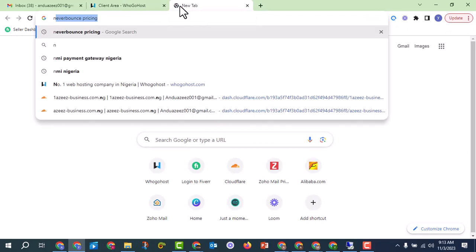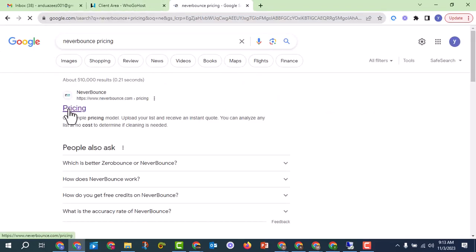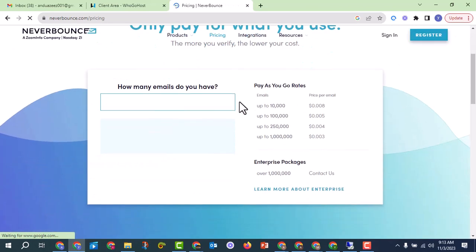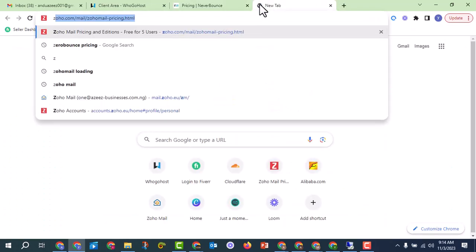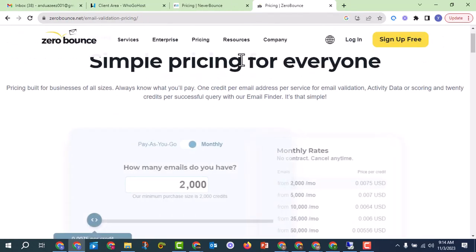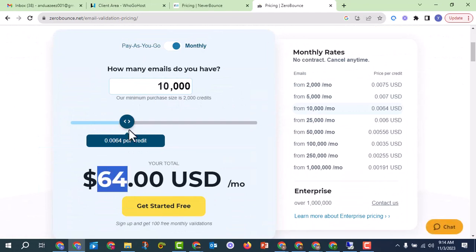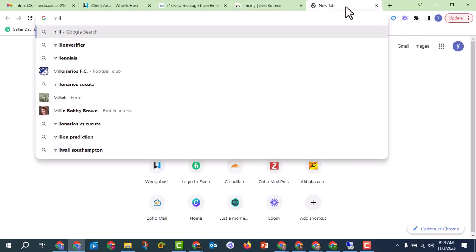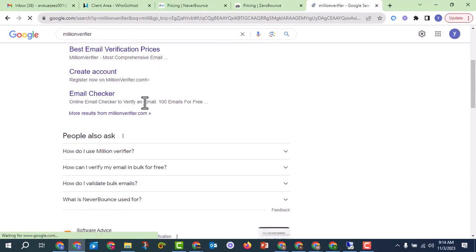The most common tool is NeverBounce. Let's see the price — NeverBounce is about $80 for 10,000 emails to verify. Some people also use ZeroBounce, which may be around $64 for 10,000 emails. Some people use MillionVerifier.